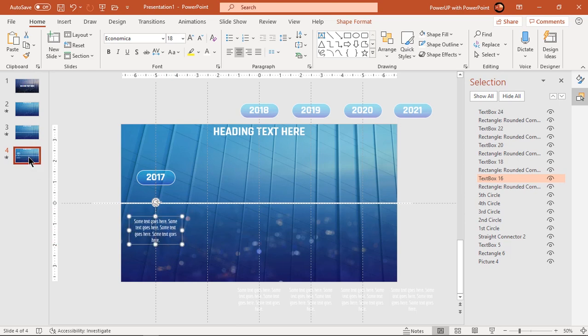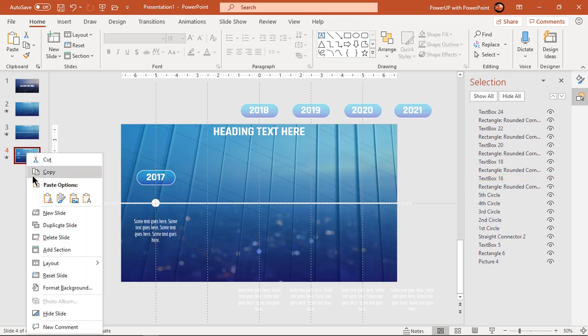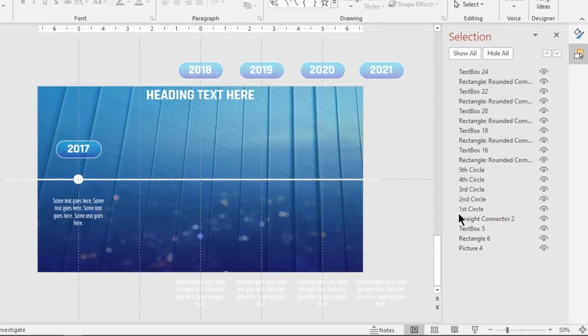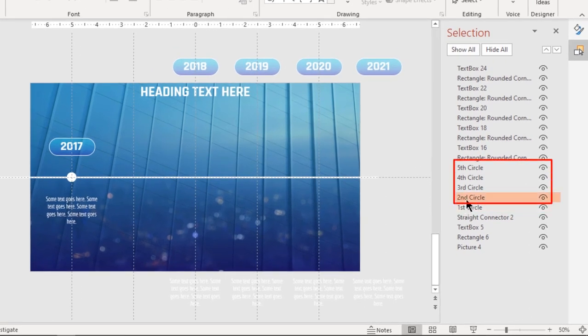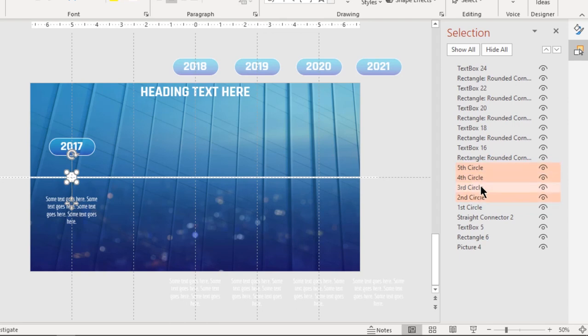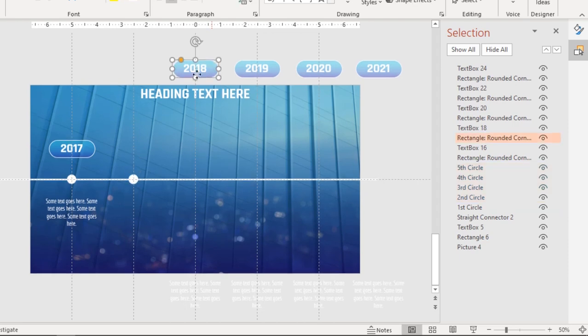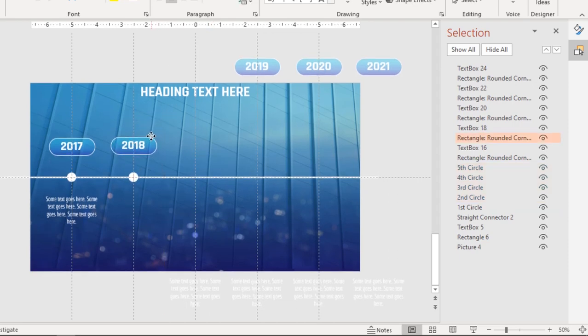Next, duplicate the fourth slide and on the fifth slide exclude the first circle and select the remaining four circles. Align them on the second vertical guide and arrange the second set of rectangle and text shapes as shown.